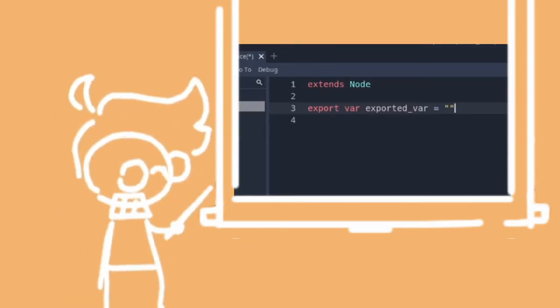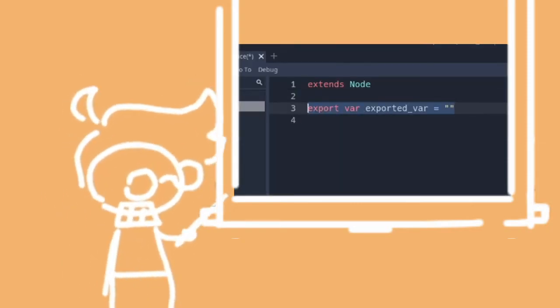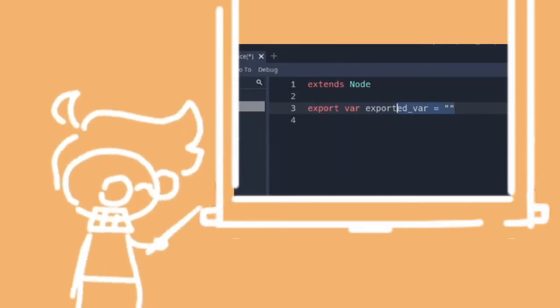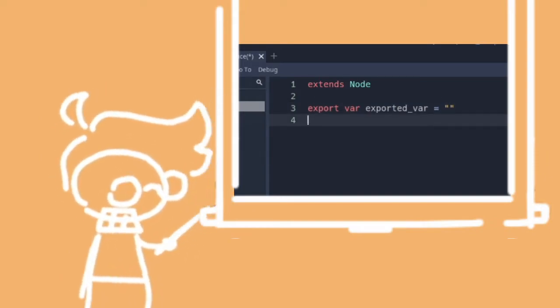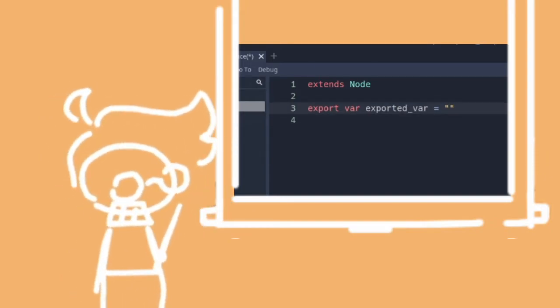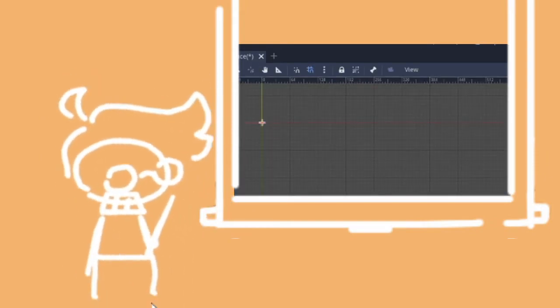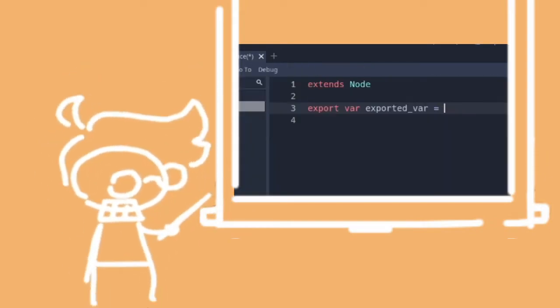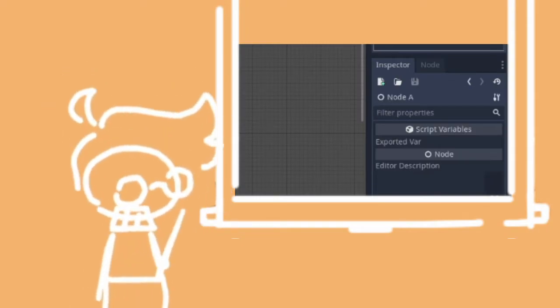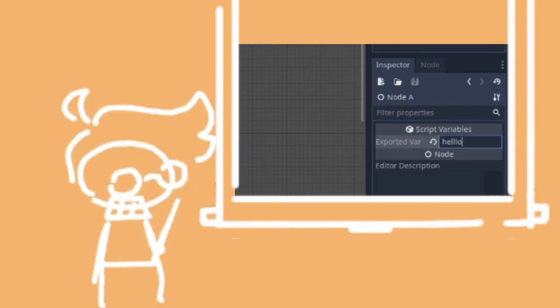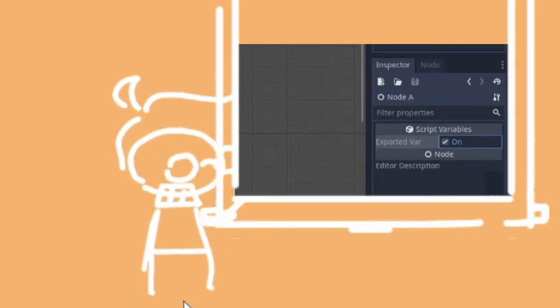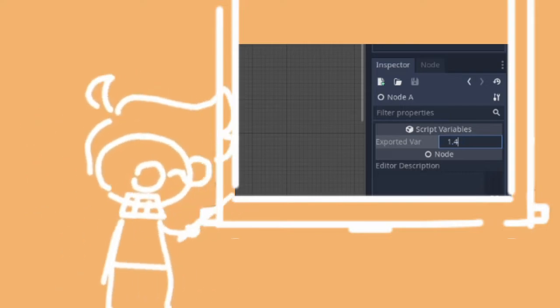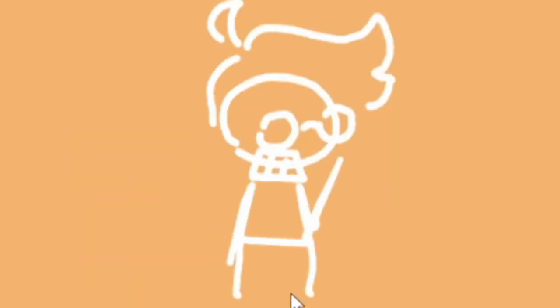The simplest way to use the export keyword is to just give it a variable type like any other variable. What shows up in the editor depends on what you set it to. Give it an integer and it'll show a number. Make it a string and it'll show a little text box. A boolean is a checkbox. A float is another number.